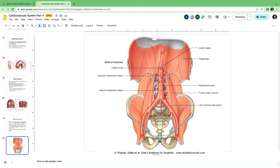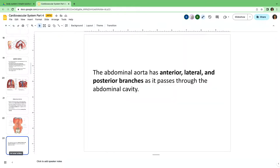When talking about the foregut — which runs from the abdominal esophagus and ends just inferior to the duodenal papilla — we include the stomach, esophagus, duodenum up to the major papilla, liver, pancreas, and gallbladder. These are all supplied by the celiac trunk. So the first branch descending from the abdominal aorta is the celiac trunk, supplying the foregut.